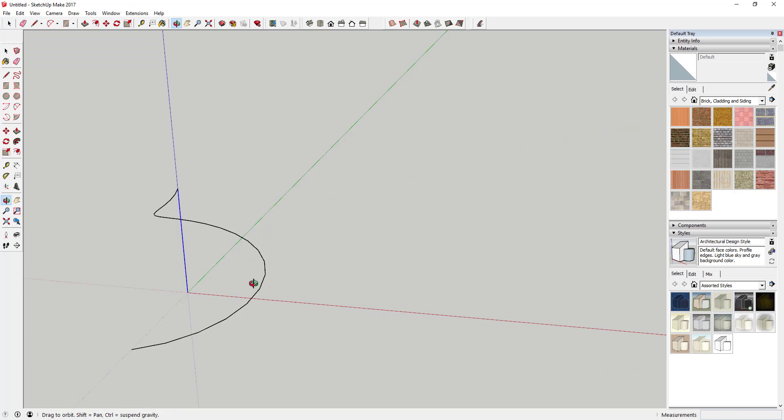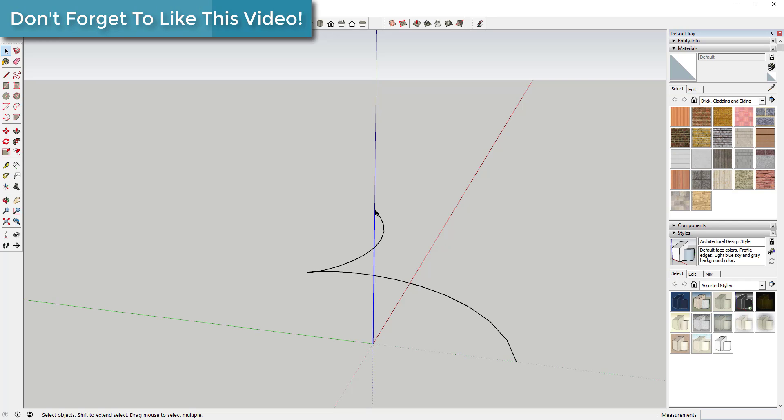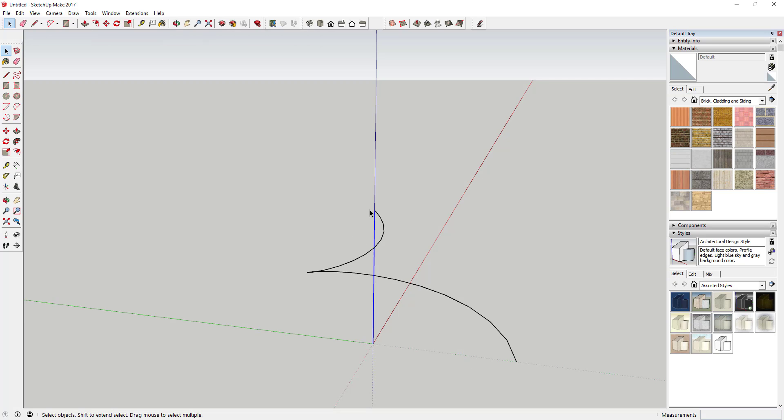You can see this creates a helix shape with a radius of zero at the top and three feet at the bottom, so it starts thin and gets thicker.